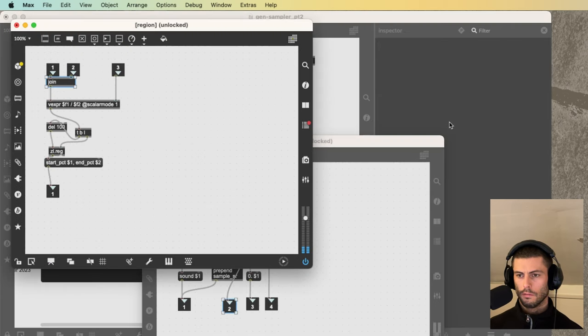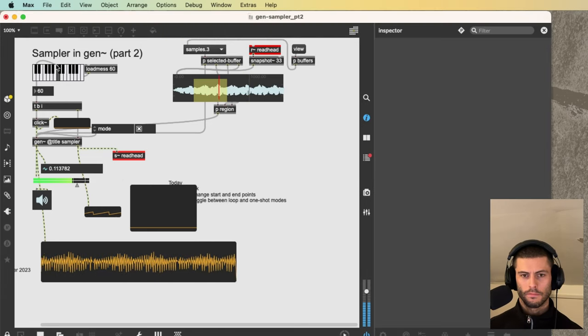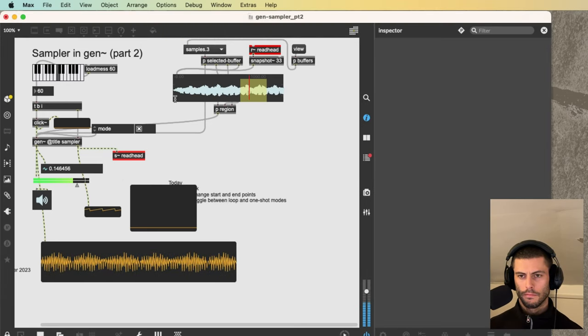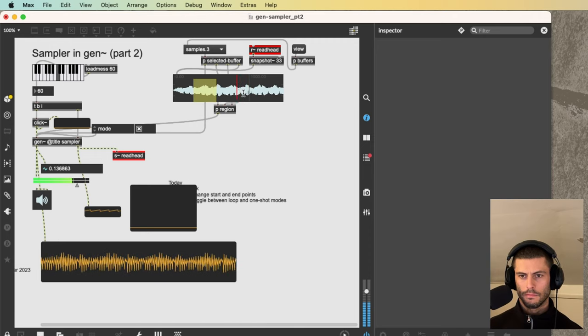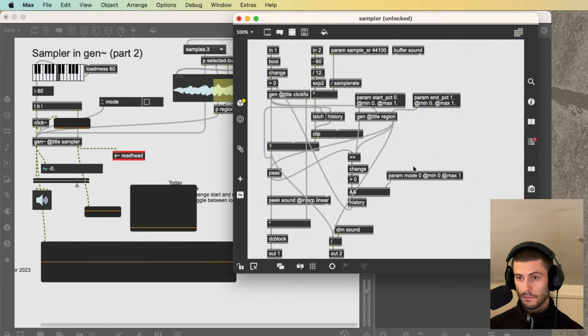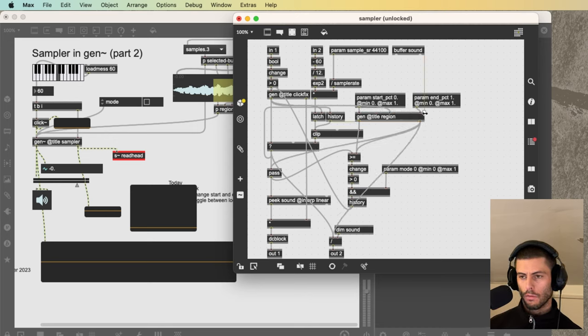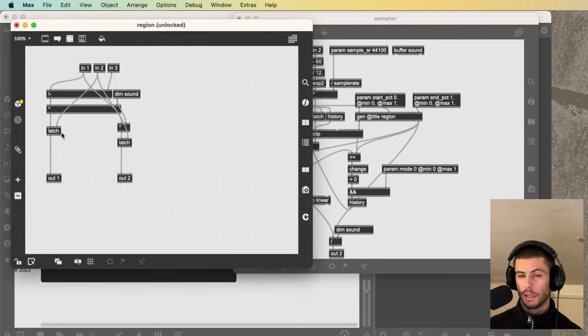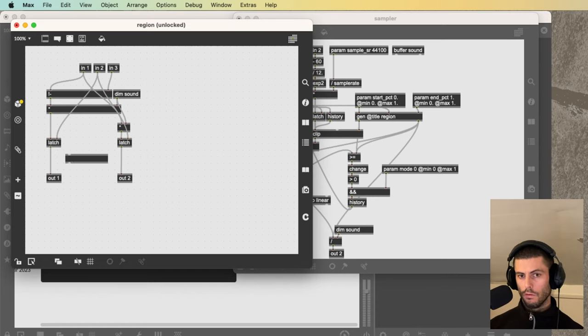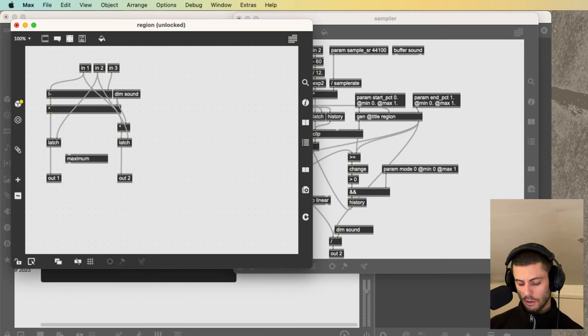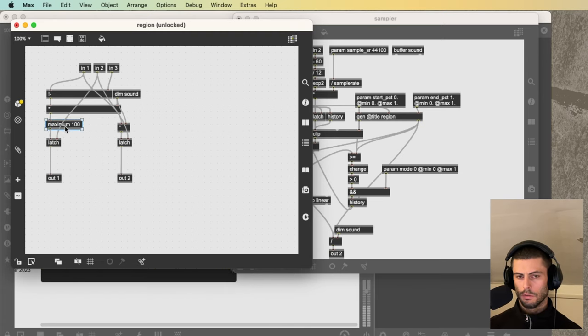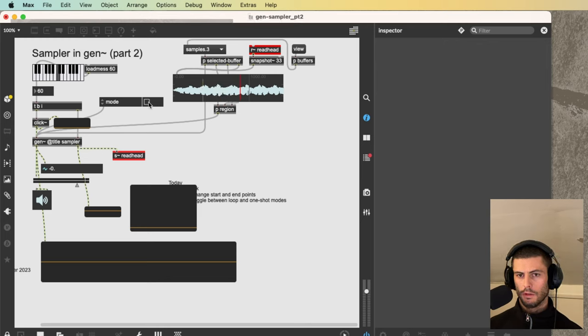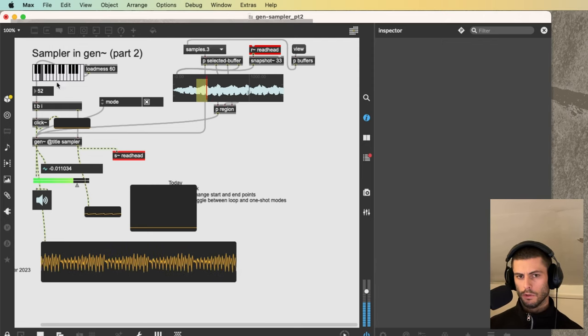Not working. Why? Ah. So a couple things that I noticed can be problems that are worth fixing. With the region, you kind of want to limit the minimum length of the region. So let's say we don't want to have the region be less than, I don't know, 100 samples. So we'll do that like that. So now, even if I select like an absolutely microscopic thing here, the shortest it can be is 100 samples.